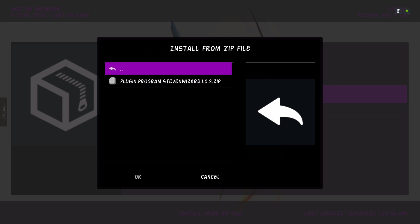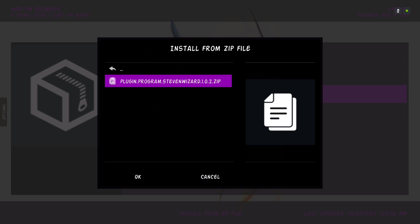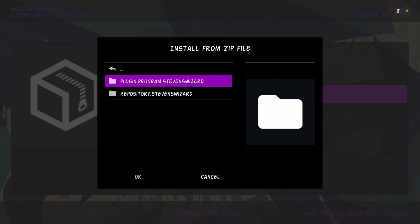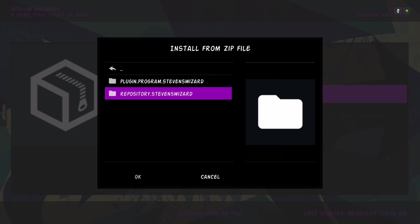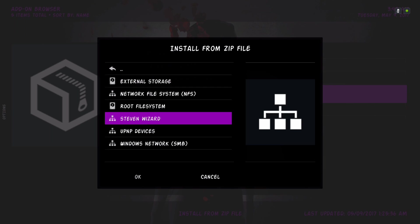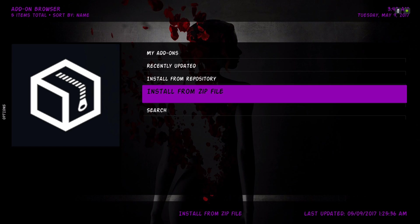And you'll go to plugin programs dot Stephen Wizard. And now you would download the zip file. Not the repository, you'll download the plugin.